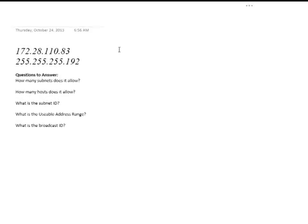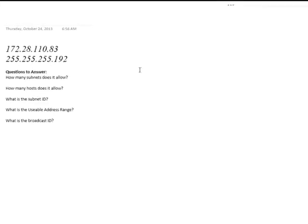VLSM problems will generally ask you one of the following five questions: How many subnets does the following network allow? How many hosts does it allow? What is the subnet ID? What is the usable IP address range? And finally, what is the broadcast ID?